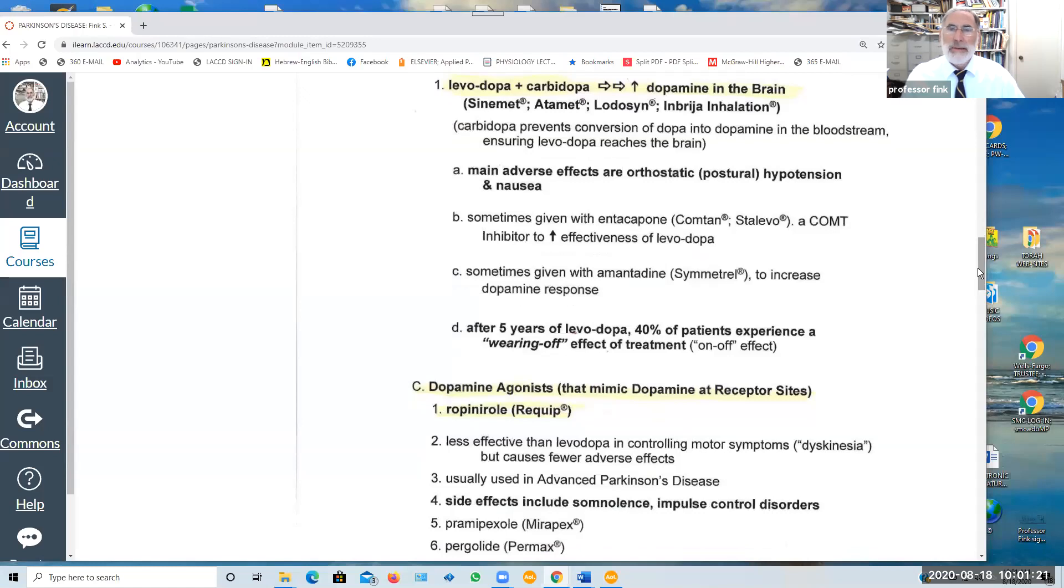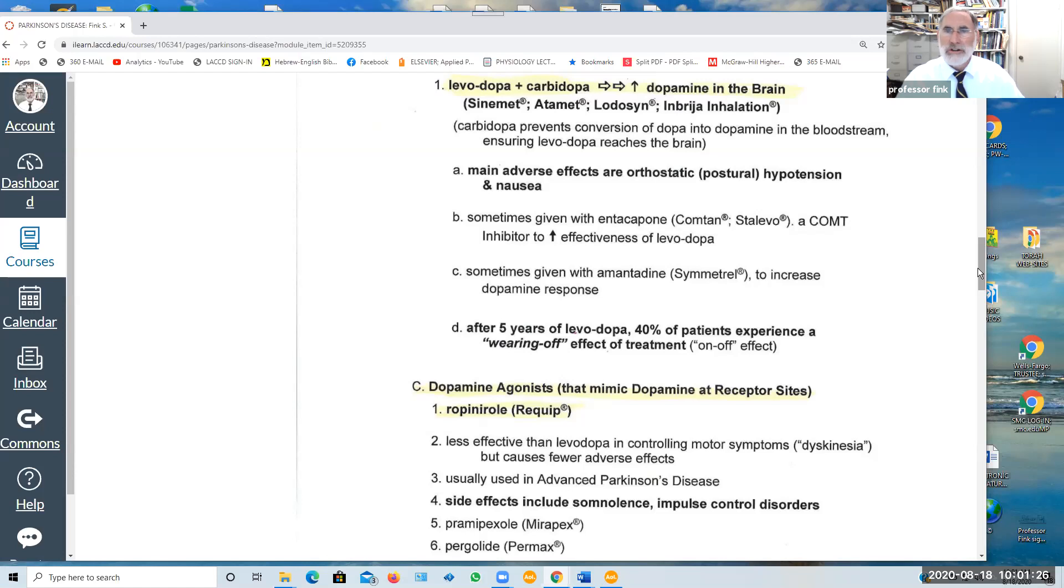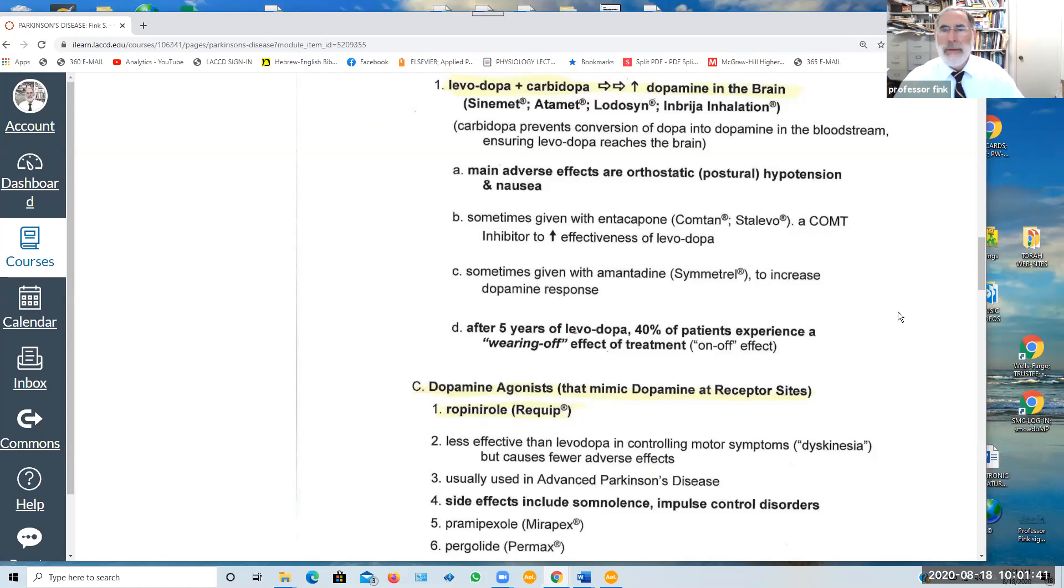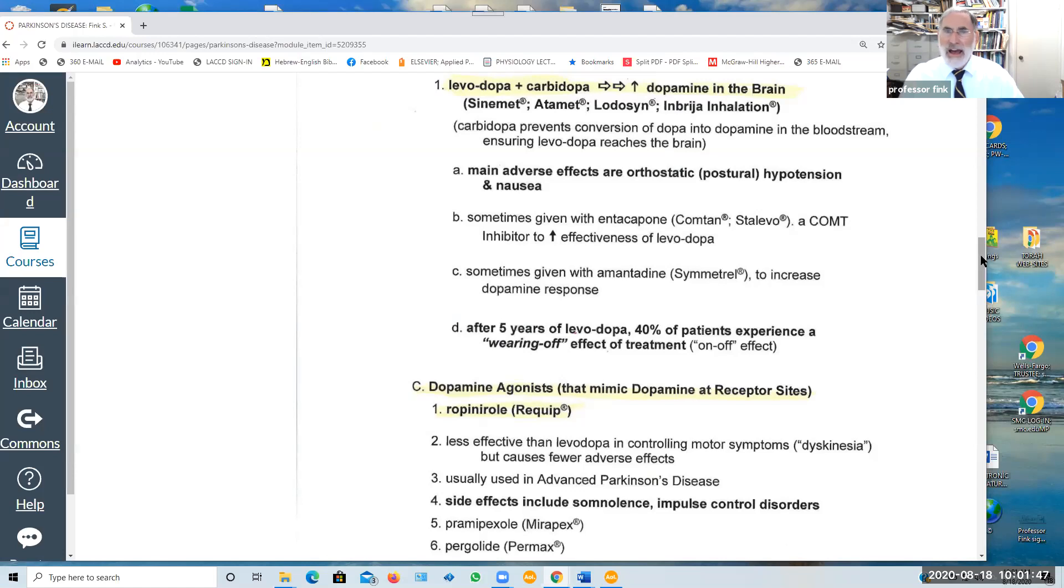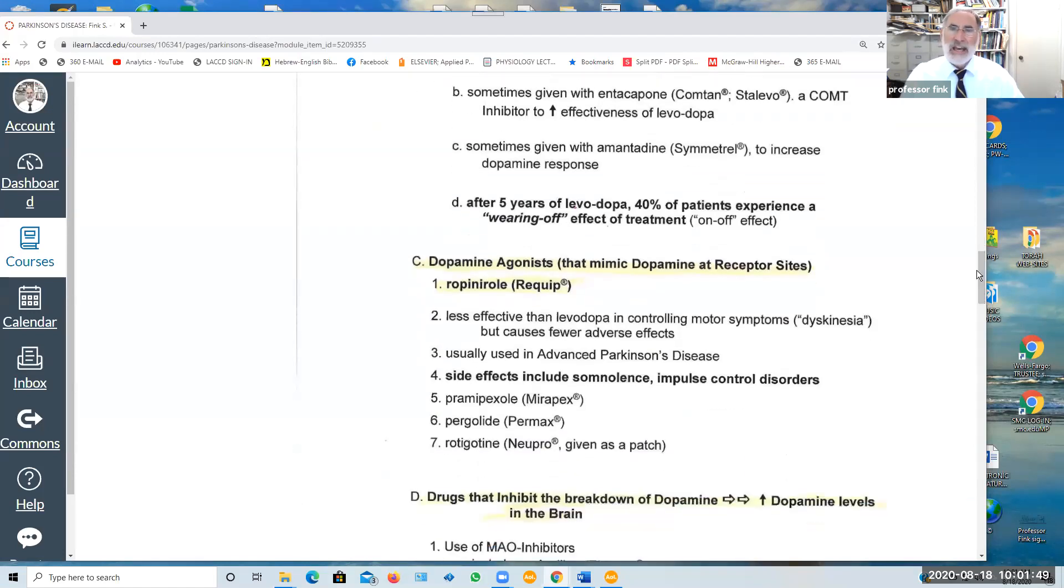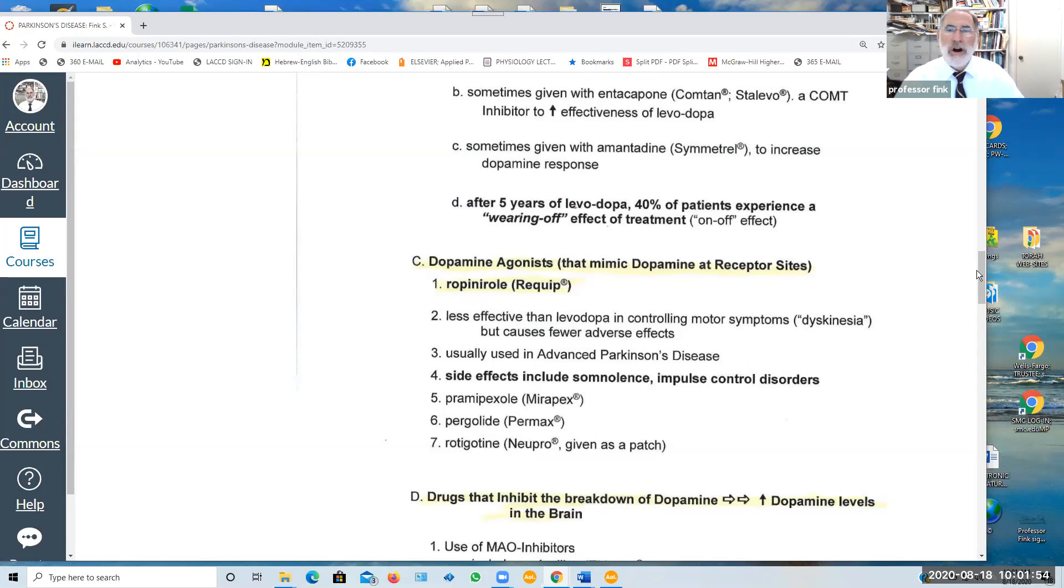Now sometimes L-dopa with carbidopa is given in conjunction with a drug called entacapone which inhibits an enzyme that breaks down dopamine to increase the effectiveness of the treatment. Sometimes it's combined with amantadine which also seems to increase the dopamine response. After five years of taking L-dopa, 40%, almost half the patients, experience a wearing off effect, a diminishing of its effectiveness.